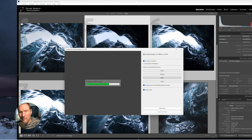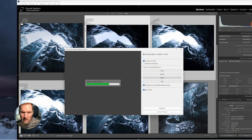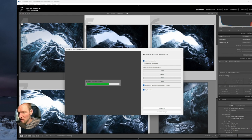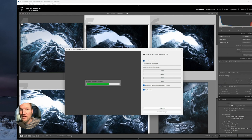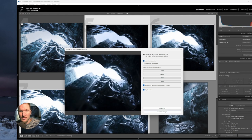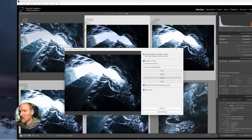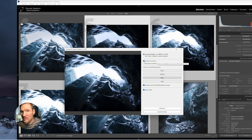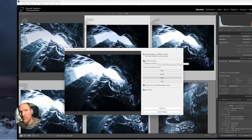Each RAW is about 170-200 MB, so the computer has quite a bit of work. The most important thing is Auto Align - that's what we also did with Focus Stacking.